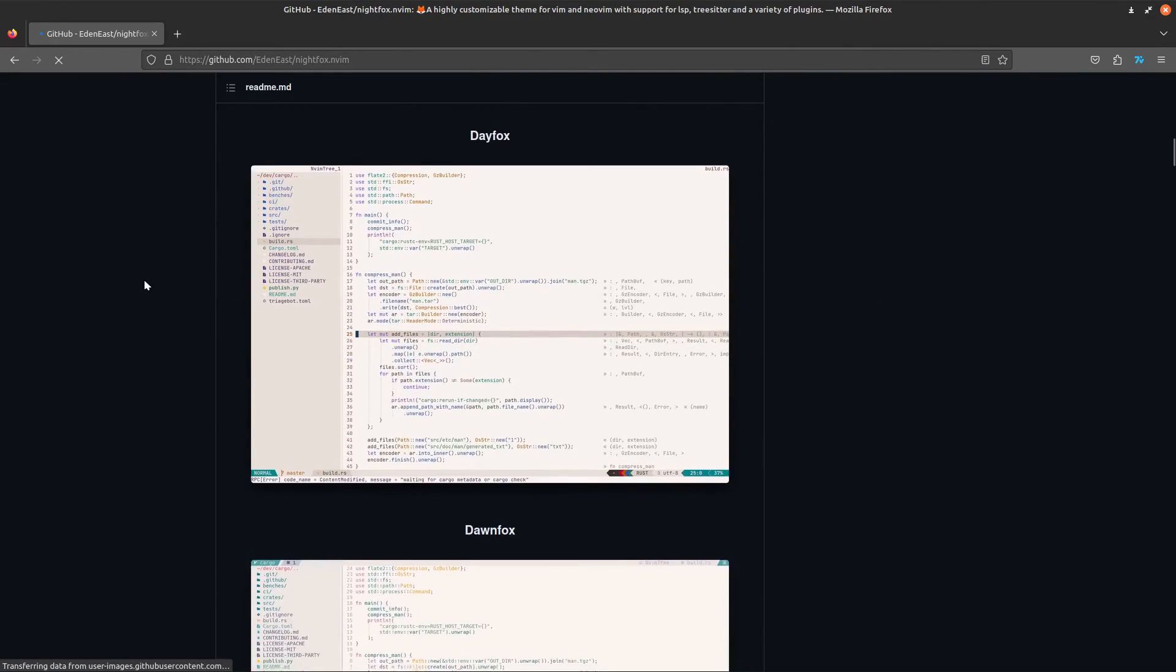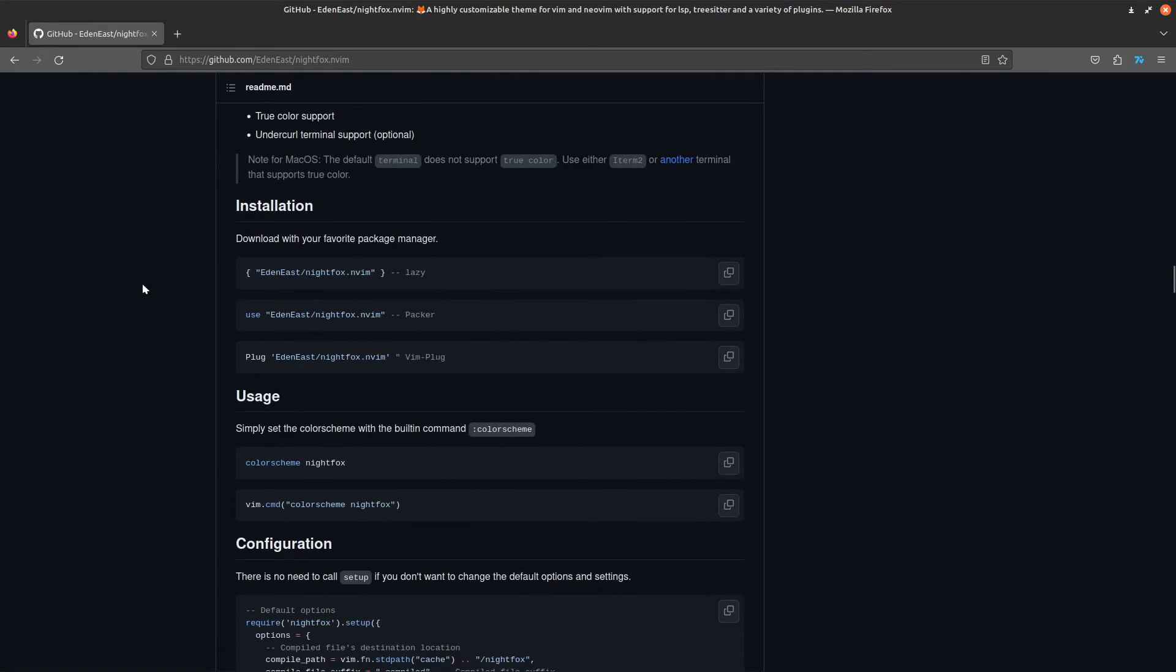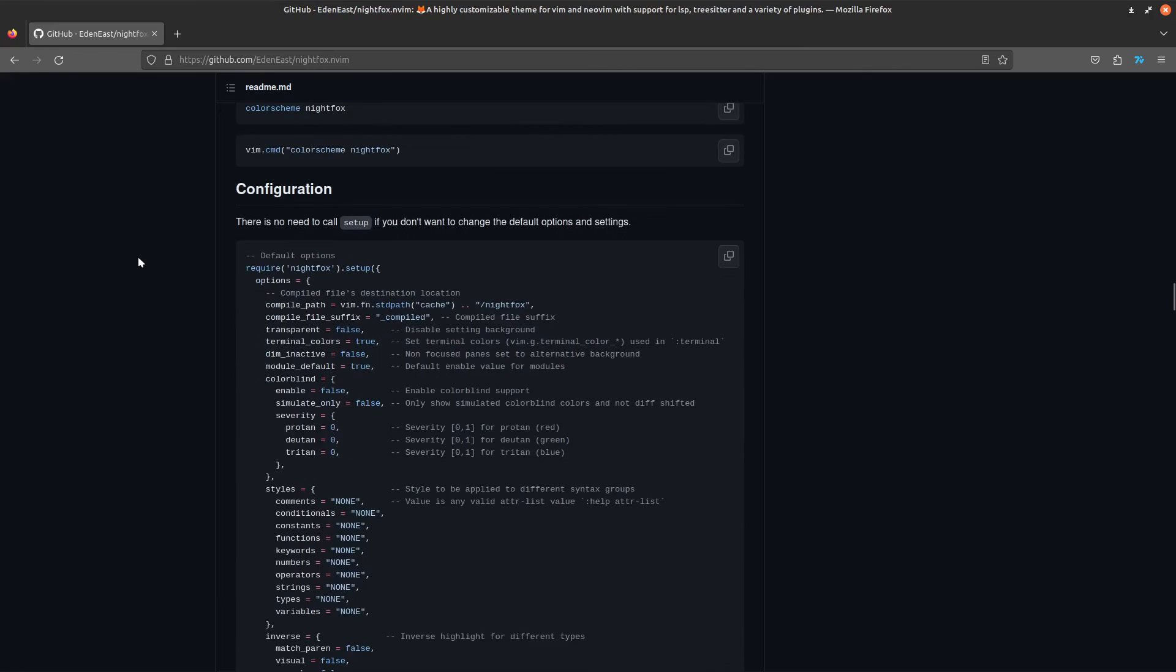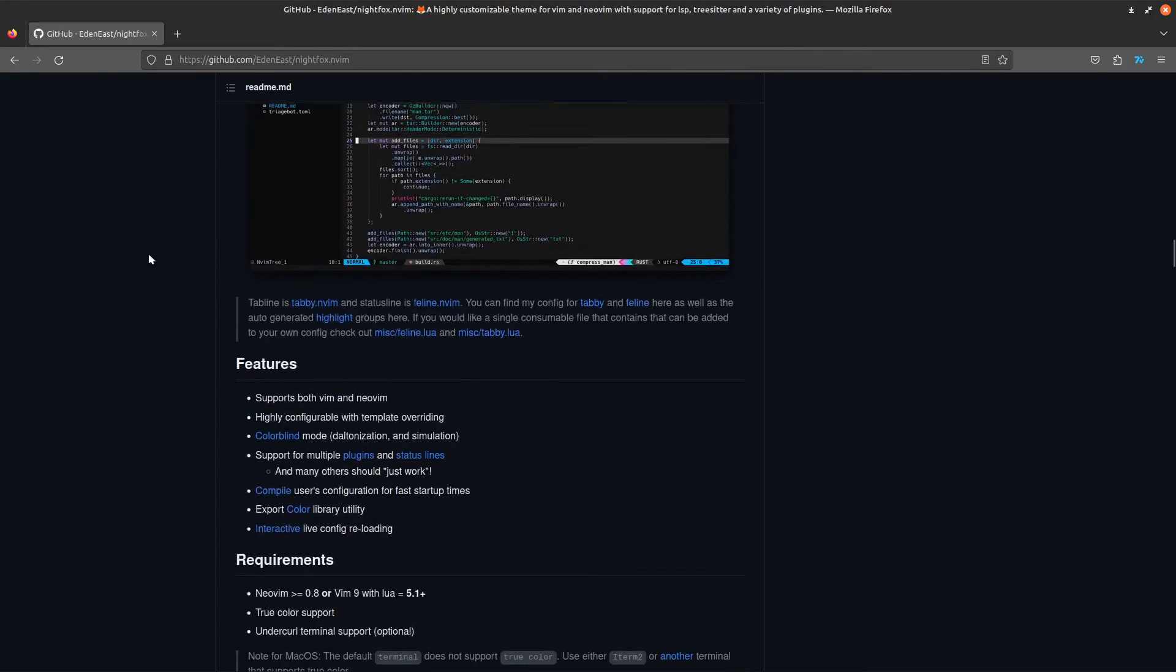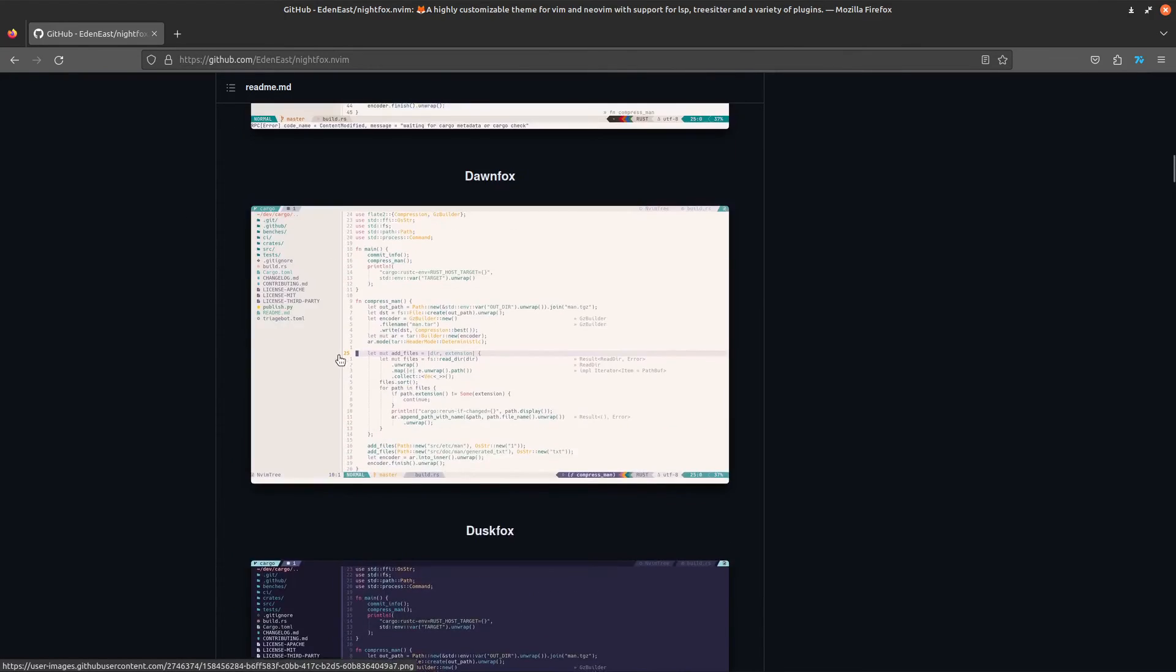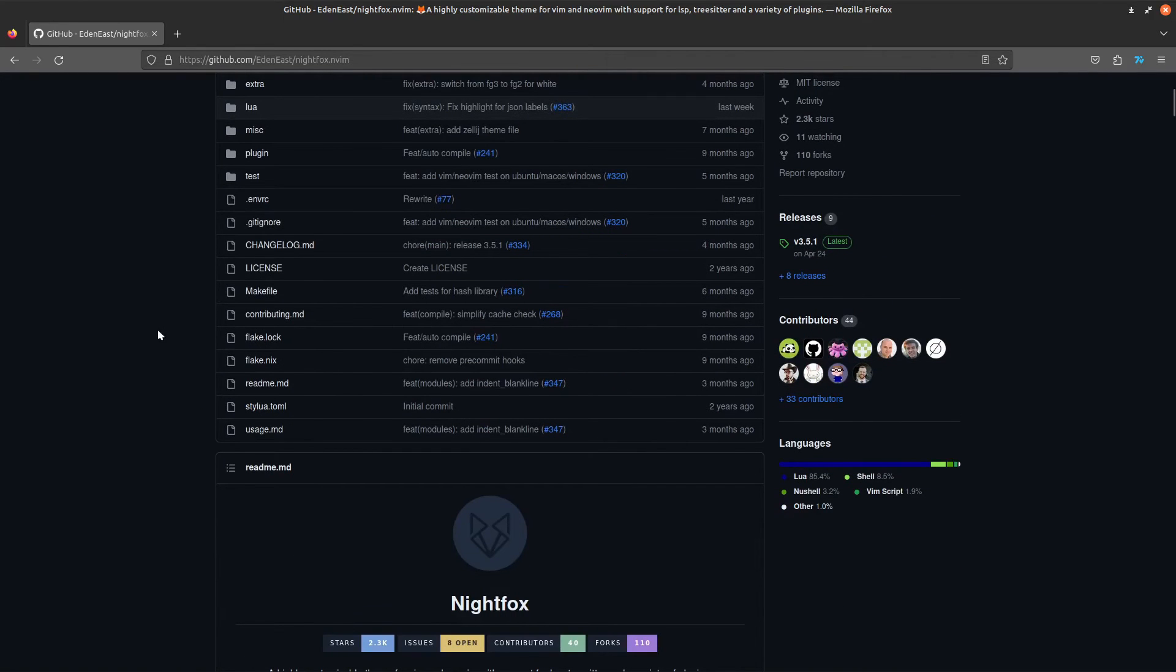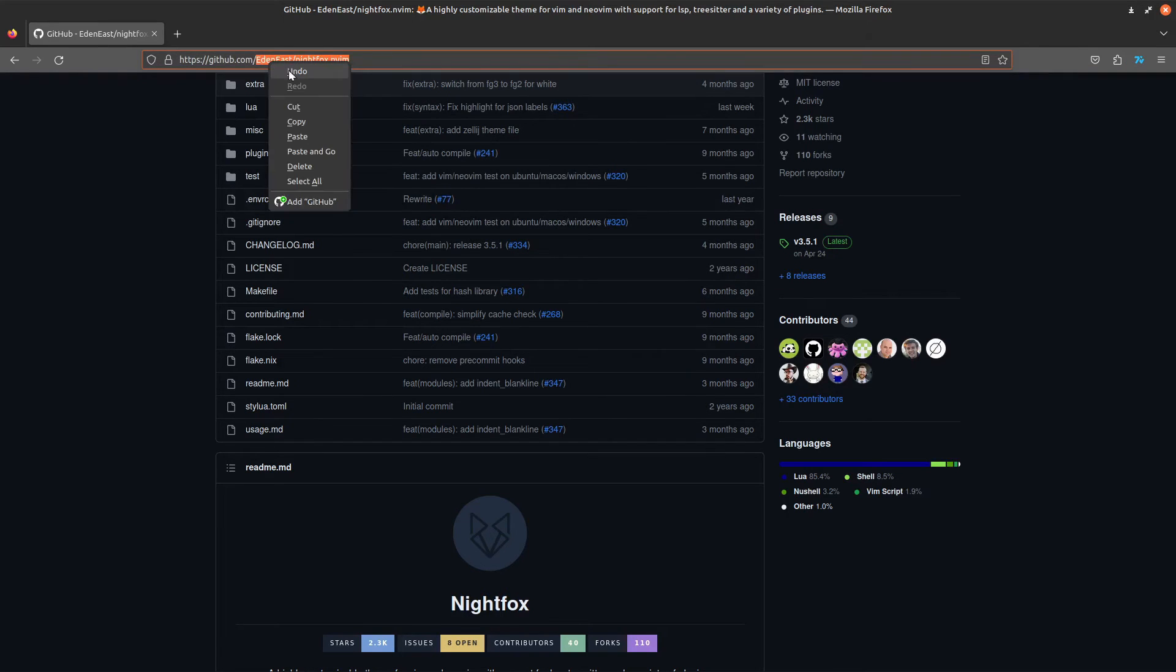If I go into the documentation for this... AstroNvim is using the lazy package manager, so I'll show how that's done. But we don't actually need to look at the documentation. If there's already a theme here we can use, we can install it in AstroNvim by the following way. What you want to do is copy this.